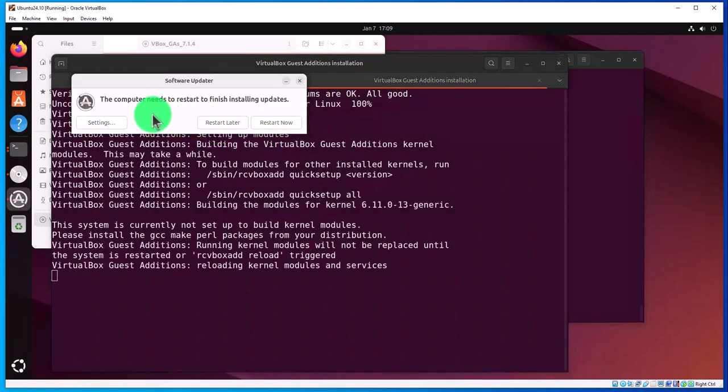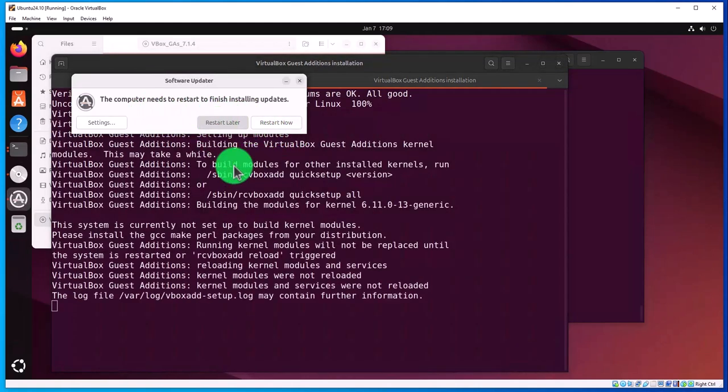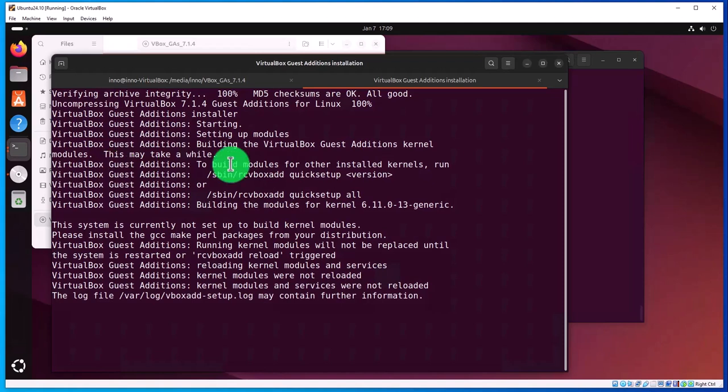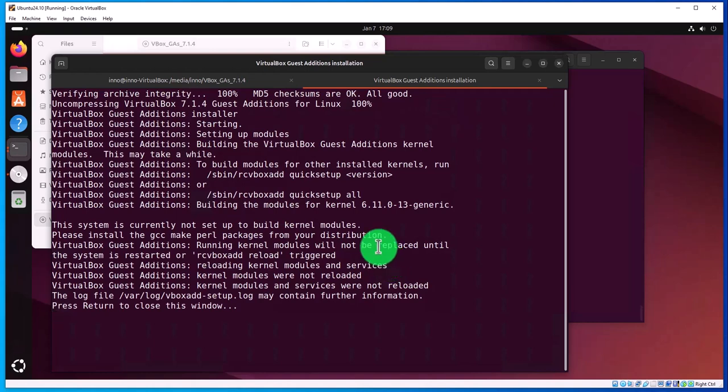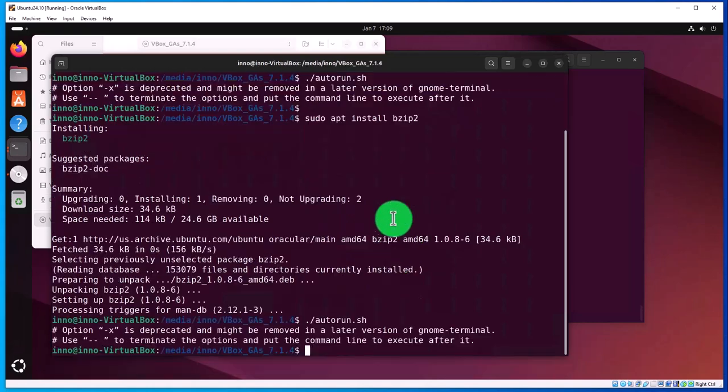It's asking us to restart. I'll click Restart Later because there's one more setting we need to change. I'm going to power off the virtual machine, make the settings changes, and then power it back on.